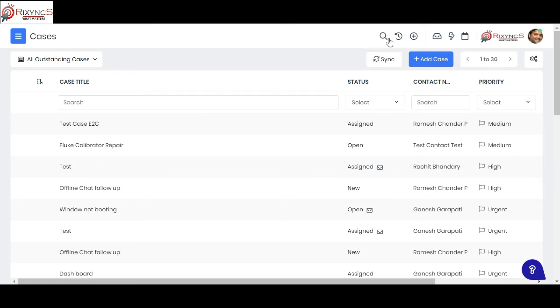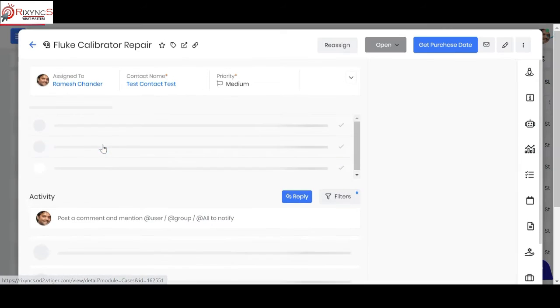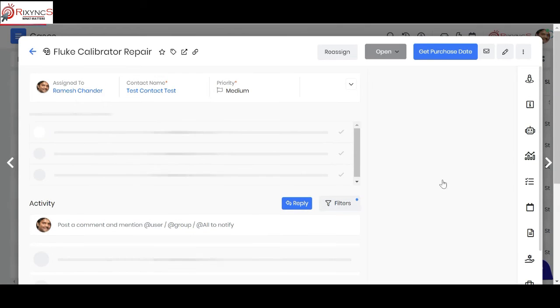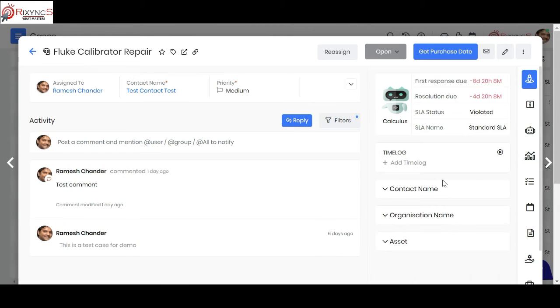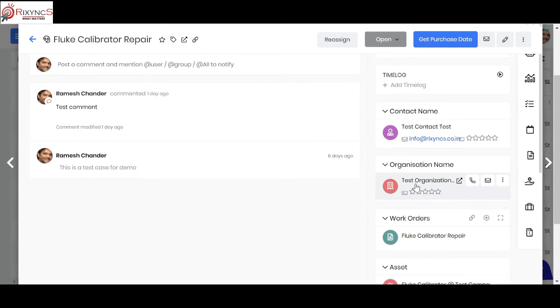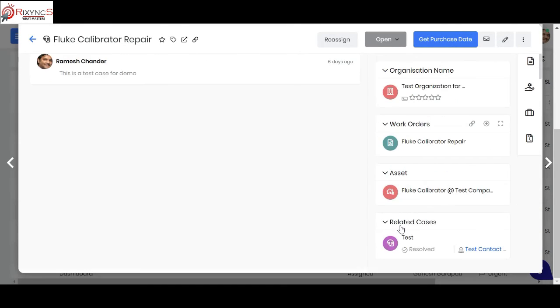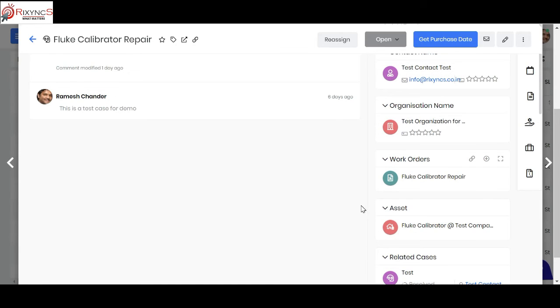Now coming back, when I click on this cases, you can see I get a 360 degree view of what is the contact, which organization is linked to, what are the work orders, what is the asset, any related cases. Now let's say this is created as a work order and assigned to the service engineer.